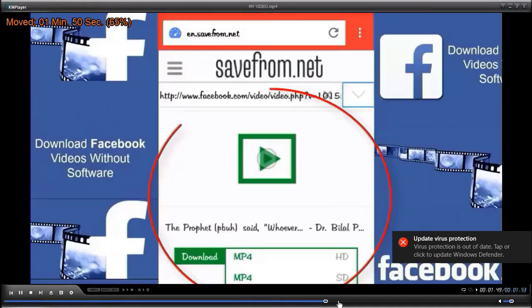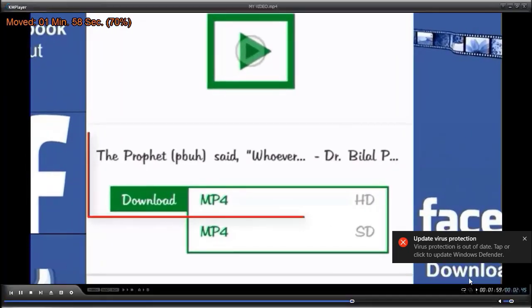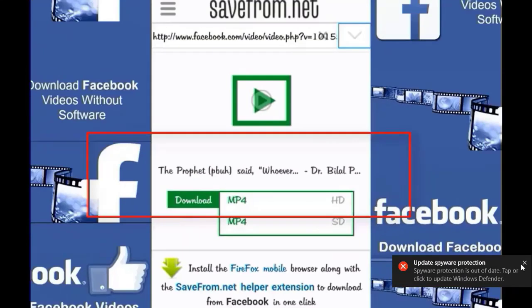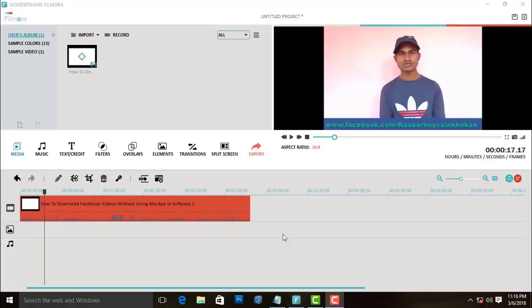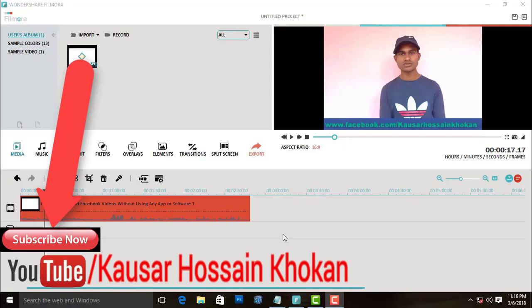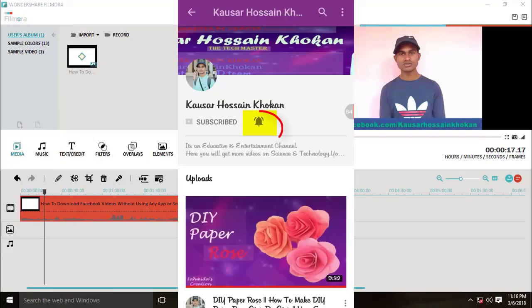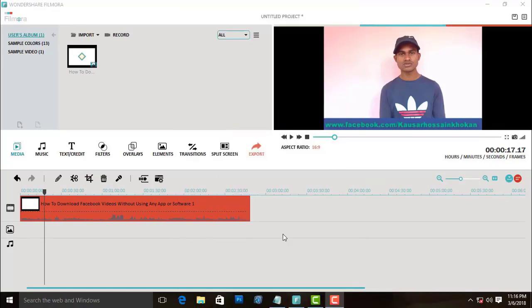By this way you can register Wondershare Filmora and convert videos without a watermark. Thanks for watching, and if you are new to my channel then click the subscribe button and like this video. Don't forget to share, and also don't forget to click on the bell icon to get all notifications immediately. Thanks again!